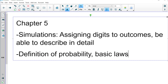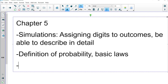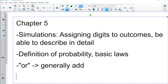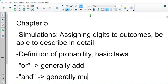In general, if you describe a probability as 'or,' you're going to add probabilities. If you see 'and,' you're going to multiply probabilities. So the general rule is: or means add, and means multiply.